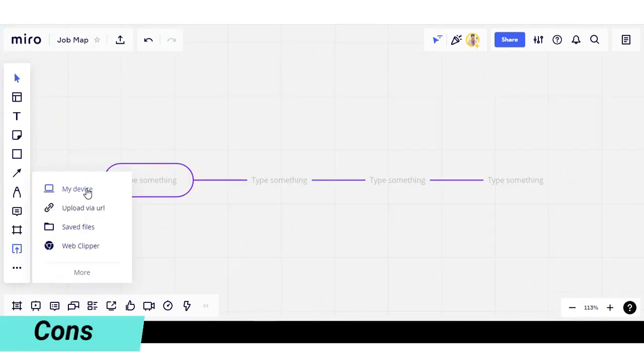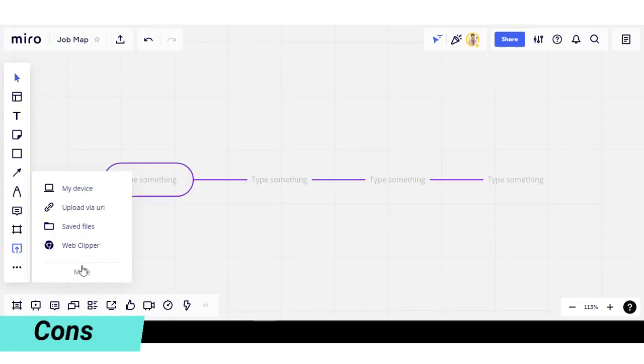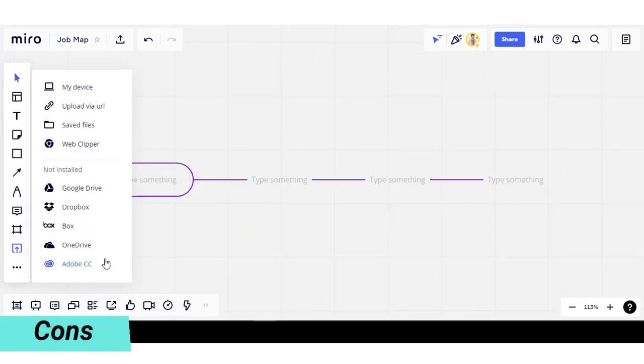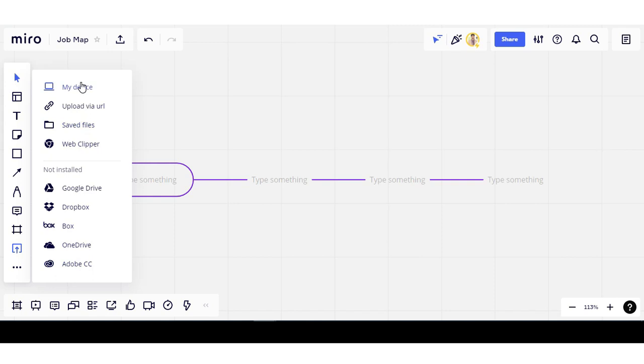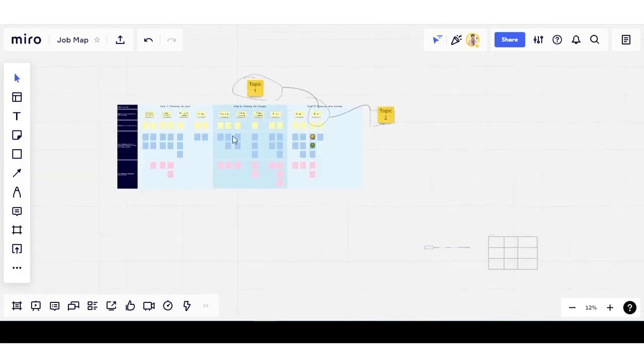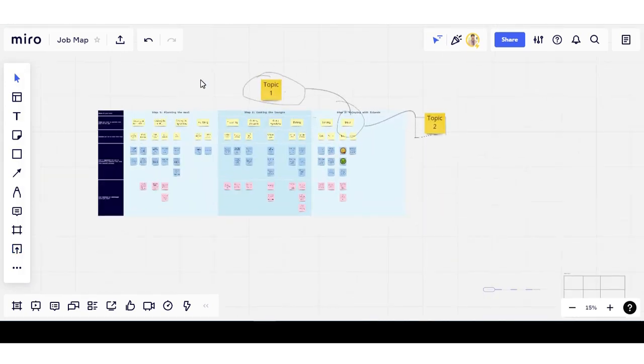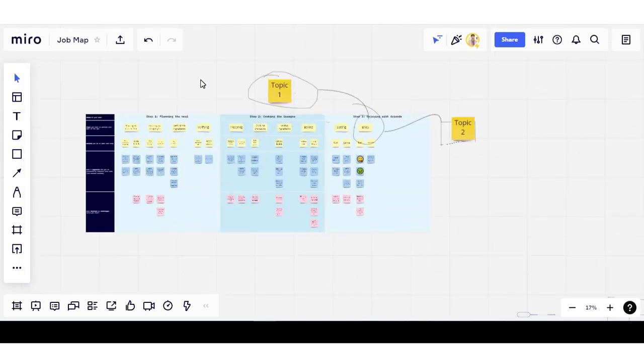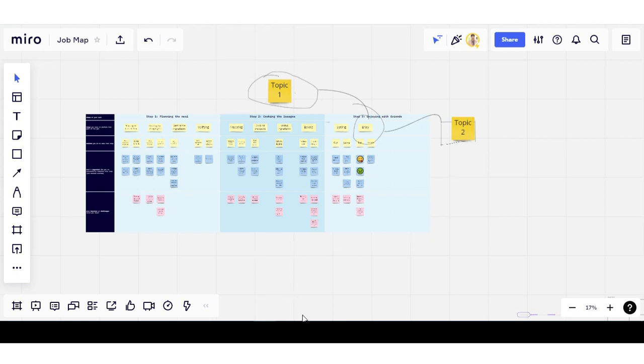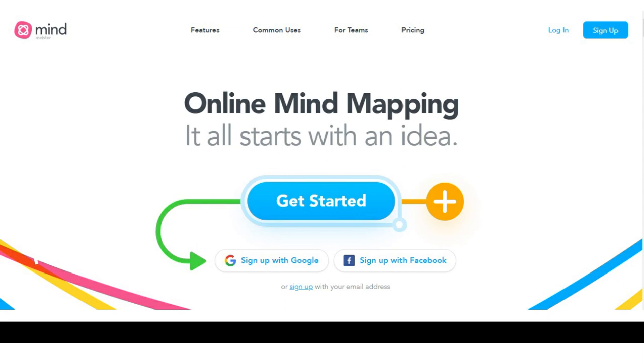But it has some cons. Adding video to the Miro is much difficult. It is not user-friendly in terms of interface because it seems like an online whiteboard tool than a mind map tool.